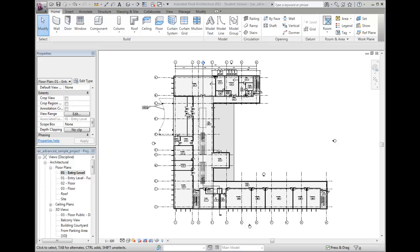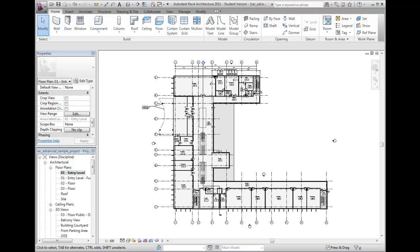Floor plan and ceiling plan views have settings which determine the vertical range of what elements are visible, as well as where the view is cut versus representing geometry projected in the view. This is referred to as the plan's view range.